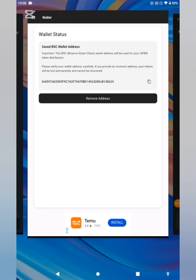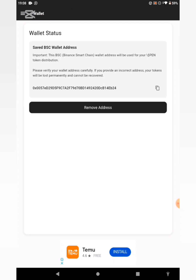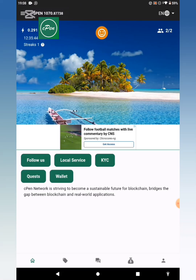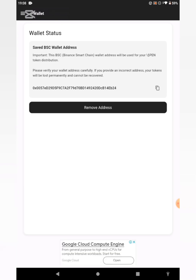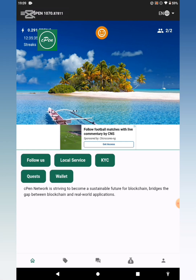Once you get back to the CPEN app, input it in the right place — click on your wallet. Since I've already submitted mine it will show as saved, but just paste your address and save. That is how to save your wallet in preparation for the TGE in the first quarter of 2025. Hope you find this video helpful — make sure to like and subscribe, turn on notifications to get updates on different airdrops I post daily. Take care, bye!